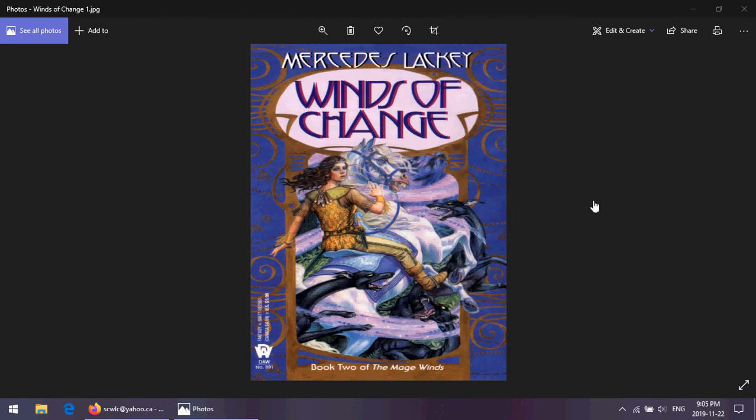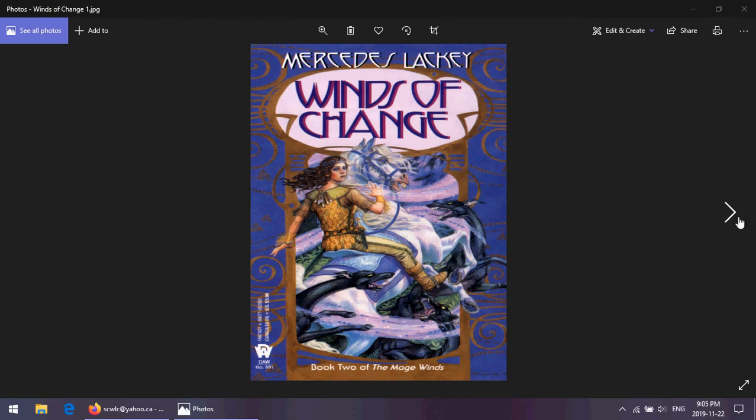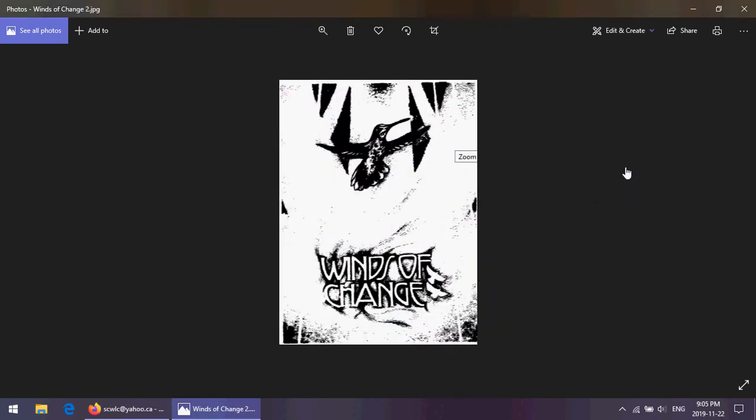And it's kind of a second string story. It's interesting in its way, but it very much runs parallel to what's going on in a way that it's kind of like there are two books going on at the same time in Winds of Change. There's the story of Skiff and Wintermoon, who are hunting after to find Nyara.